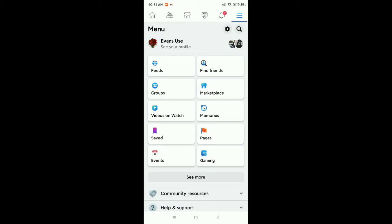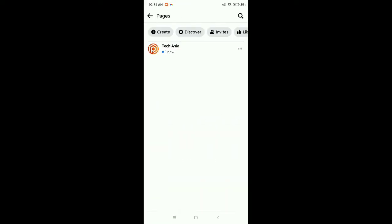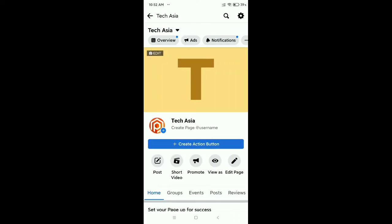Then open Pages, then open my page, and then I need to click on the top right corner settings icon.